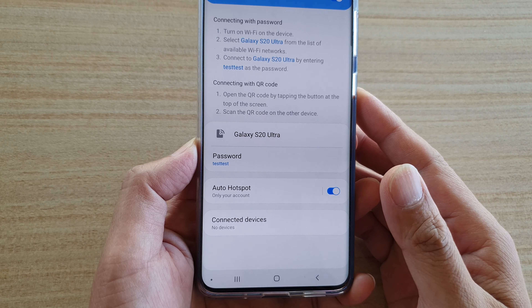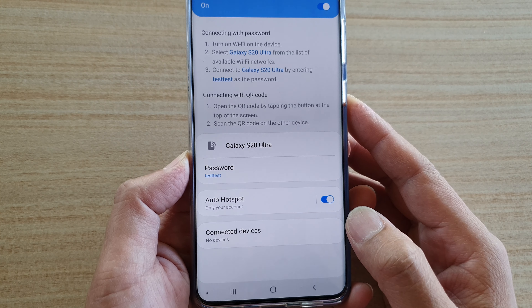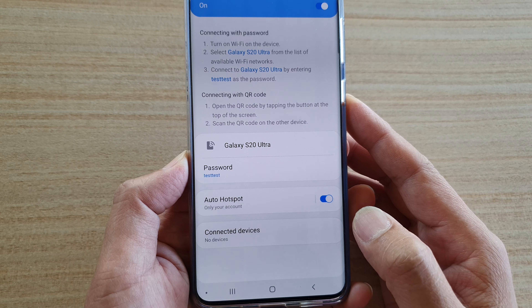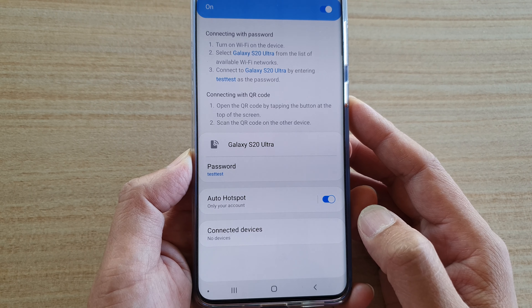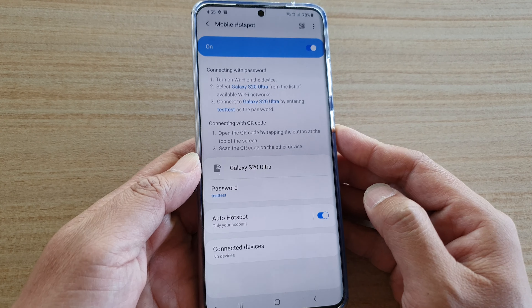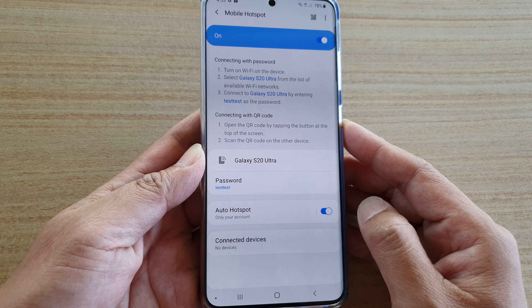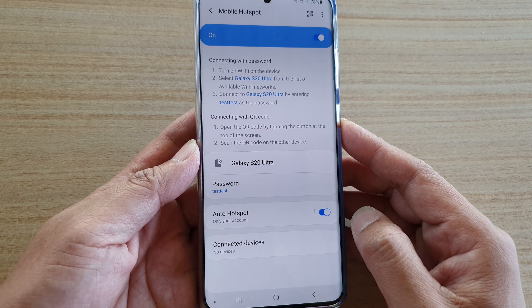How to enable or disable auto hotspot with devices that sign into your same Samsung account on your Samsung Galaxy S20, S20 Plus, or the S20 Ultra.